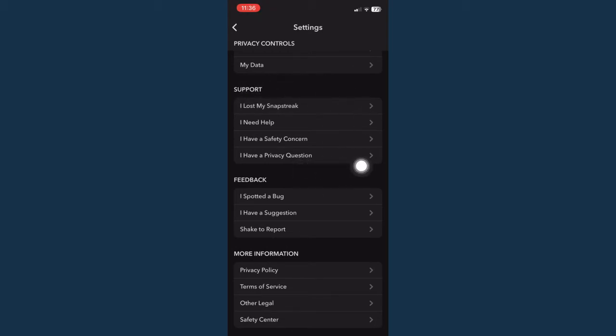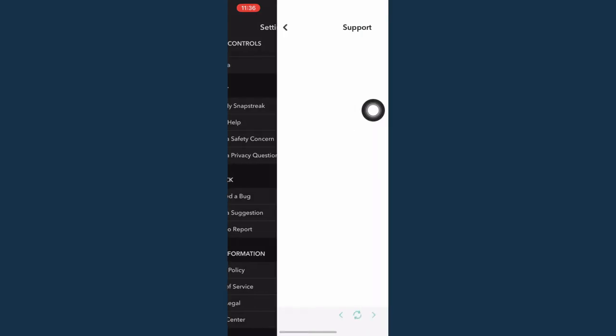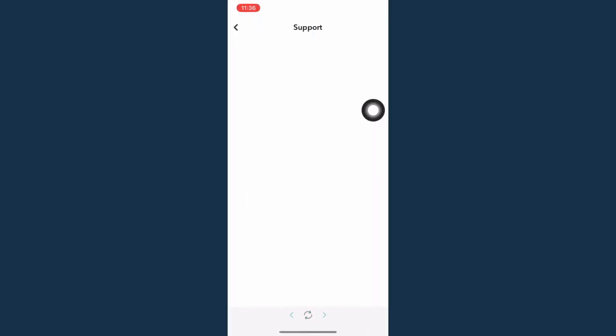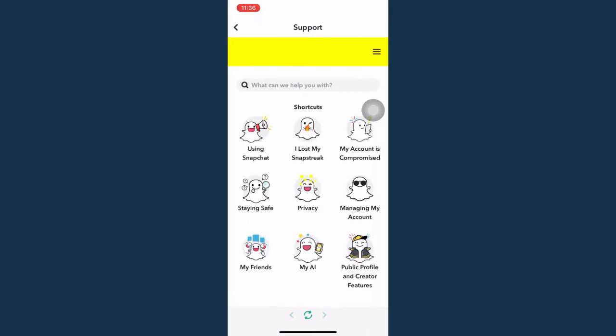You may click on 'I need help' or you may also go to 'I spotted a bug.' So click on 'I need help' if you want to, and then wait for it to load.